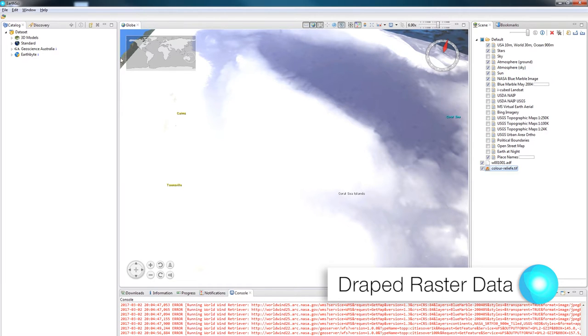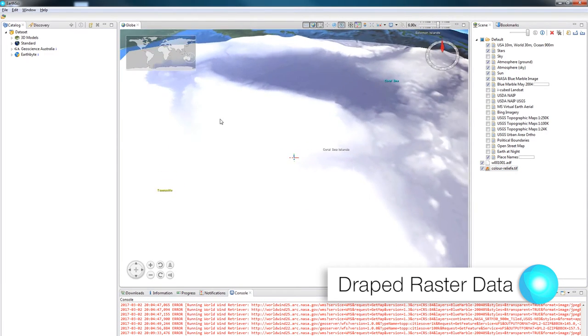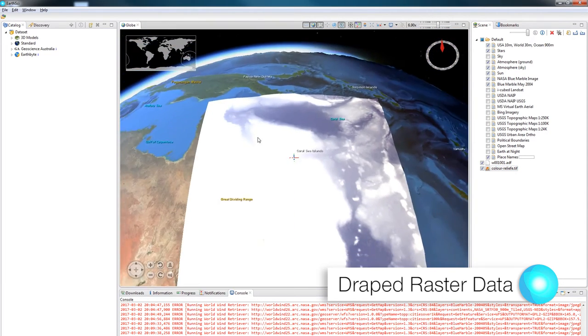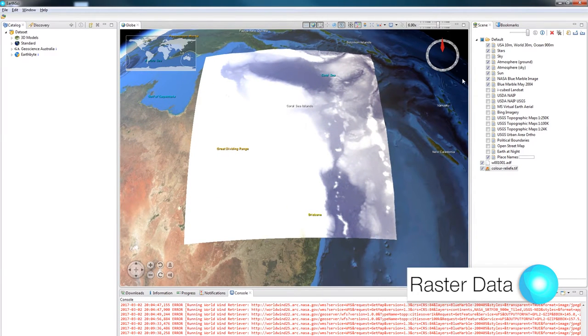As you can see, getting data into EarthSci can be as simple as drag and drop, so long as you have the correct spatial reference.